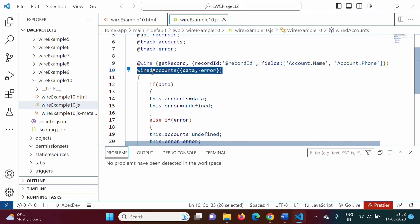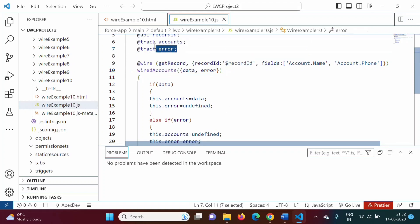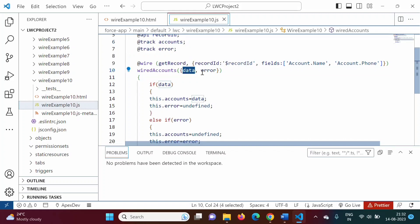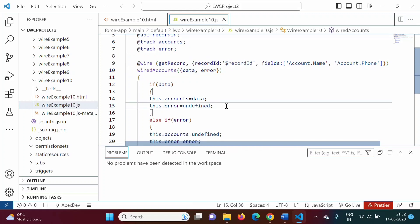When using a wire-decorated property, that property has two sub-properties: data and error. When using a function instead, we handle those ourselves using two separate properties — accounts and error — and we assign data and error values accordingly.